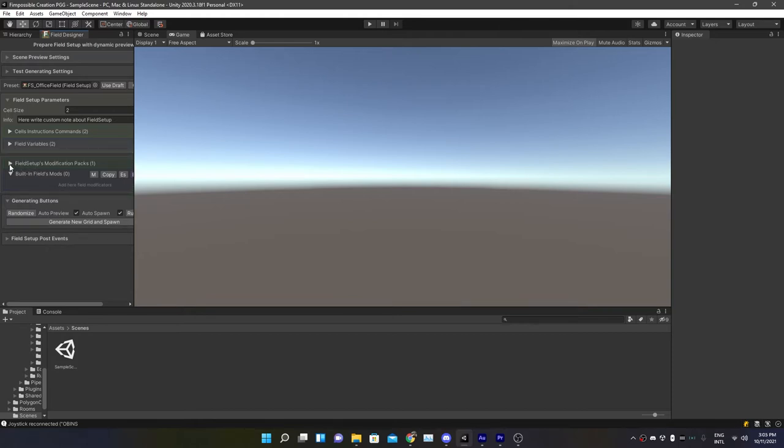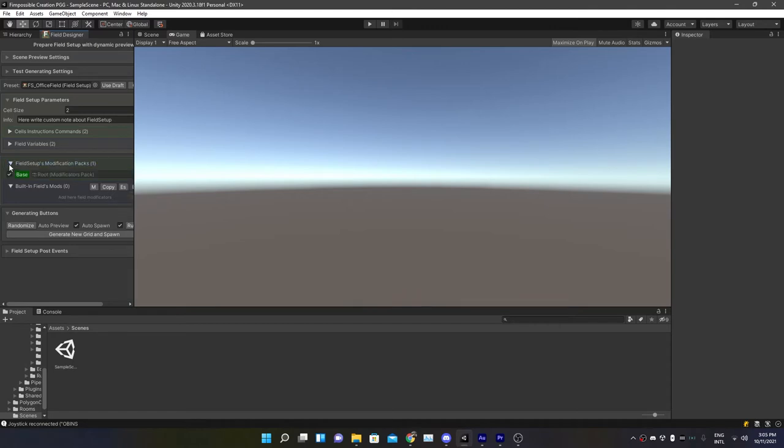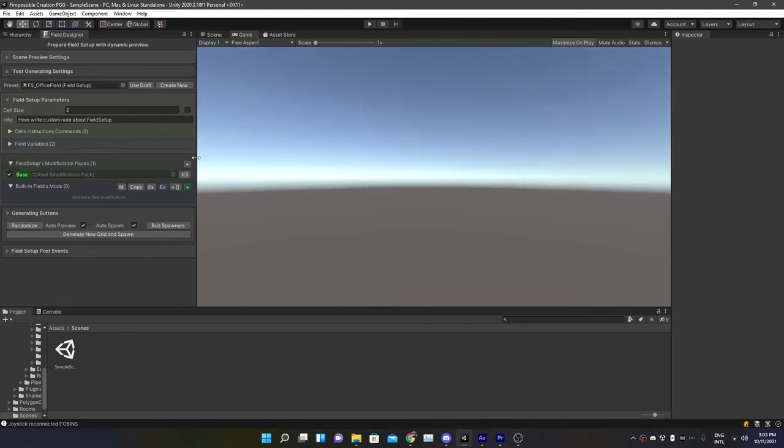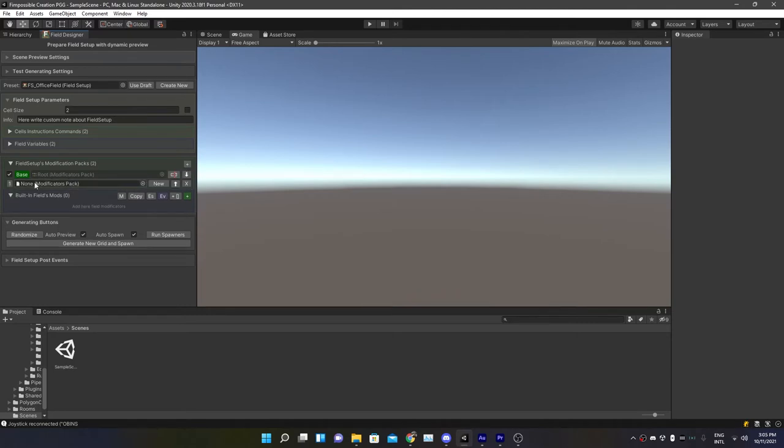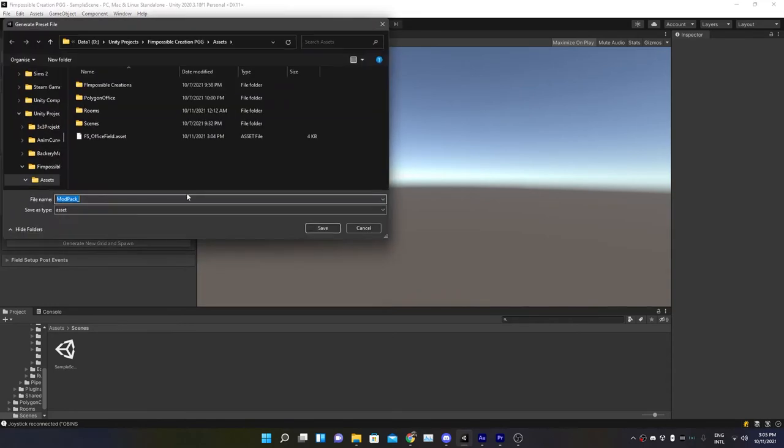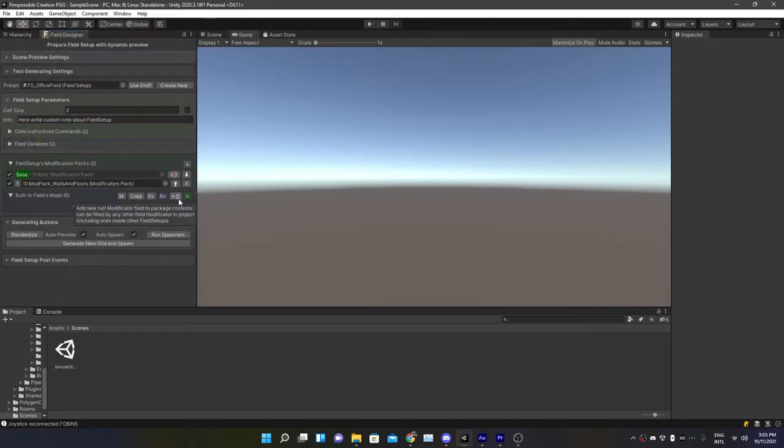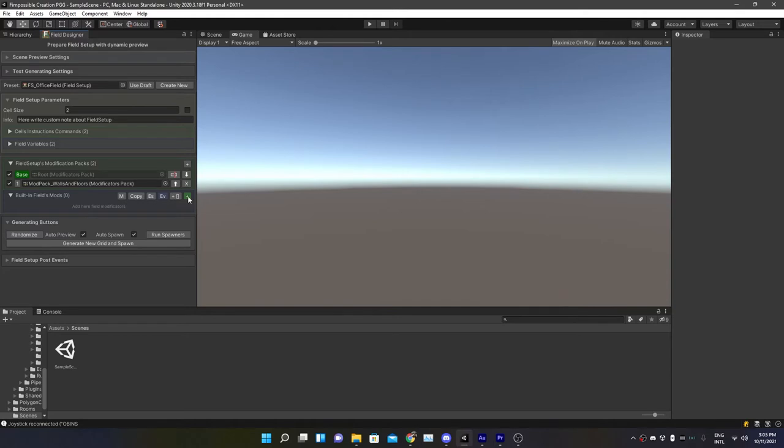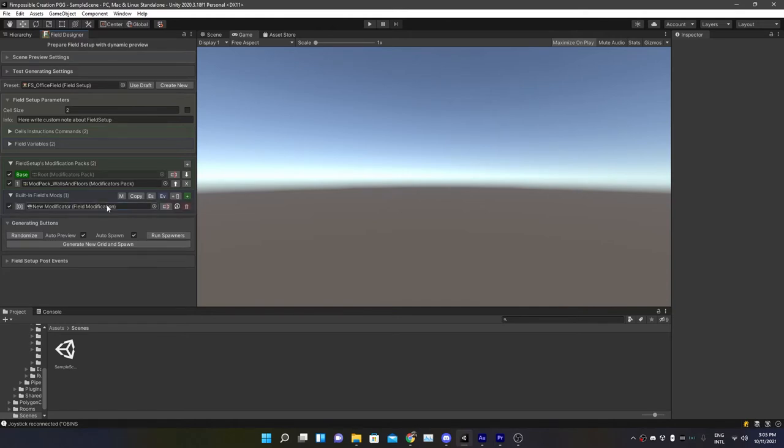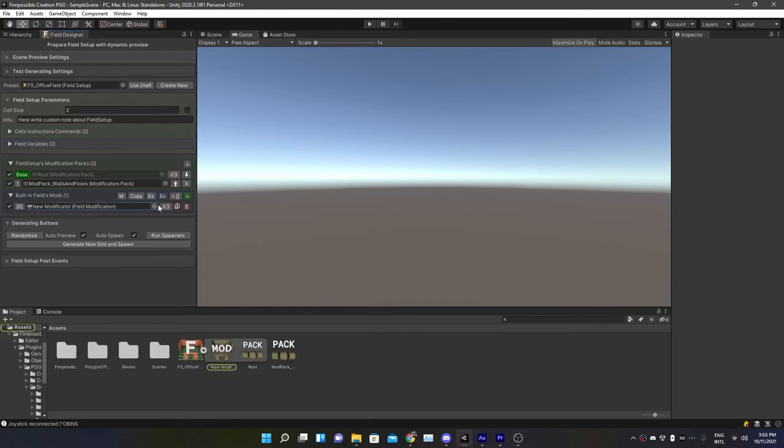For us, the most important part is the Field Setup Modification Packs. We have the root modification packs or the root modification pack. We don't use that. We create a new one, so just hit the plus sign. There is none in it. Create a new one. Let's call this one walls and floors. Maybe walls and windows would be better, but let's put everything in there. First of all, we're going to create our first pack.